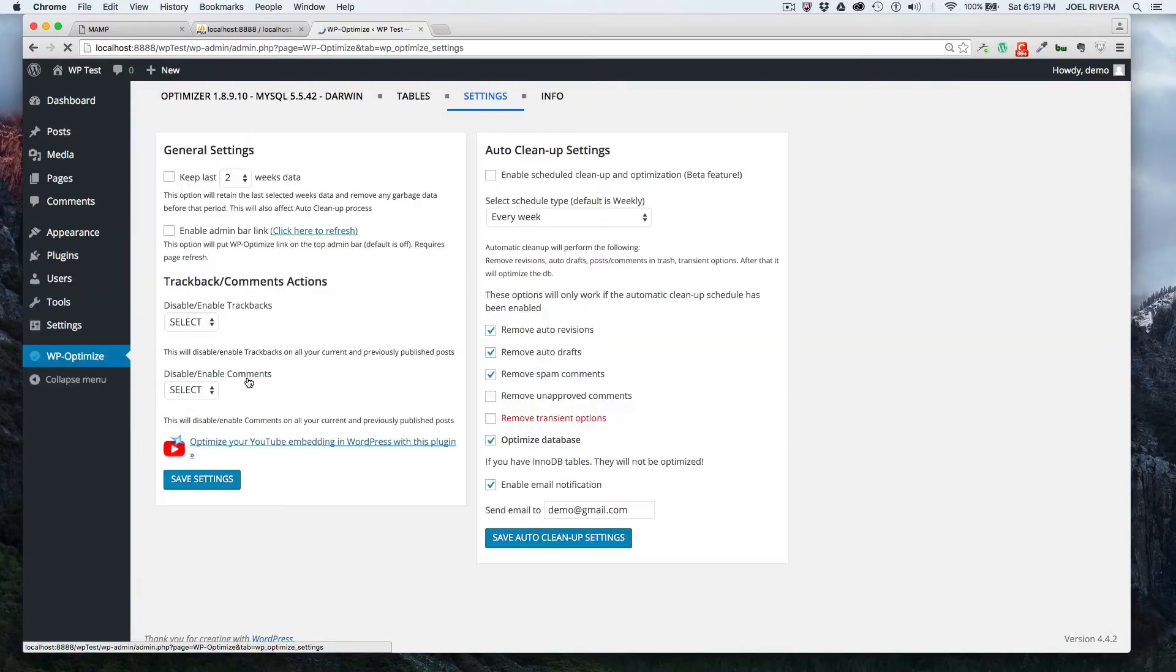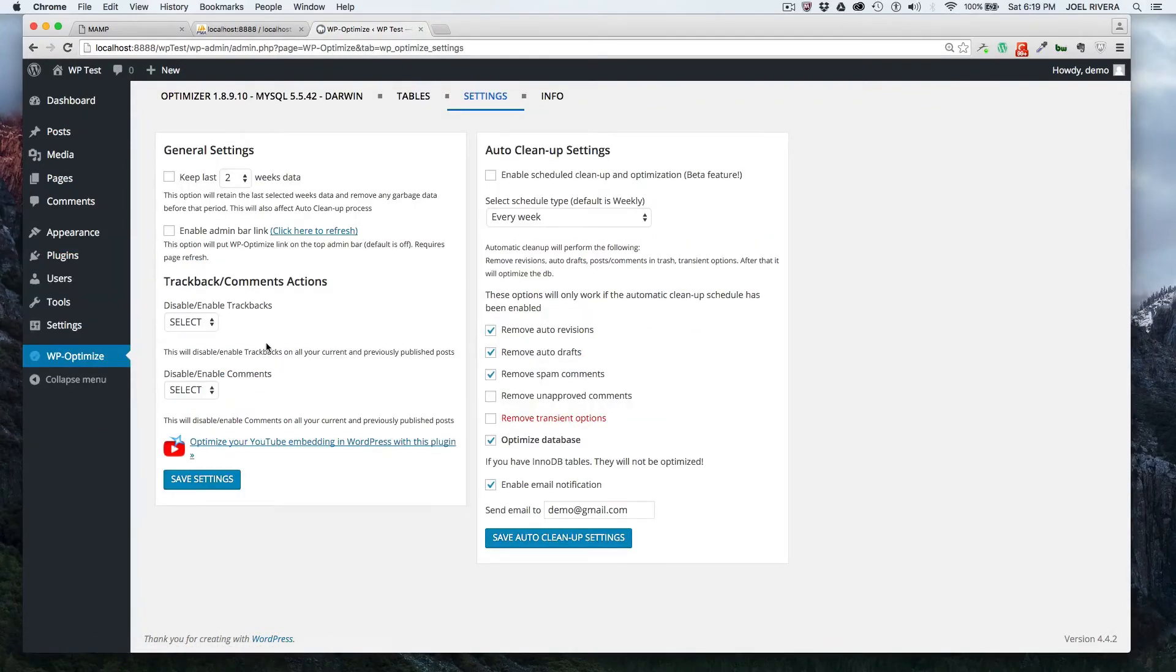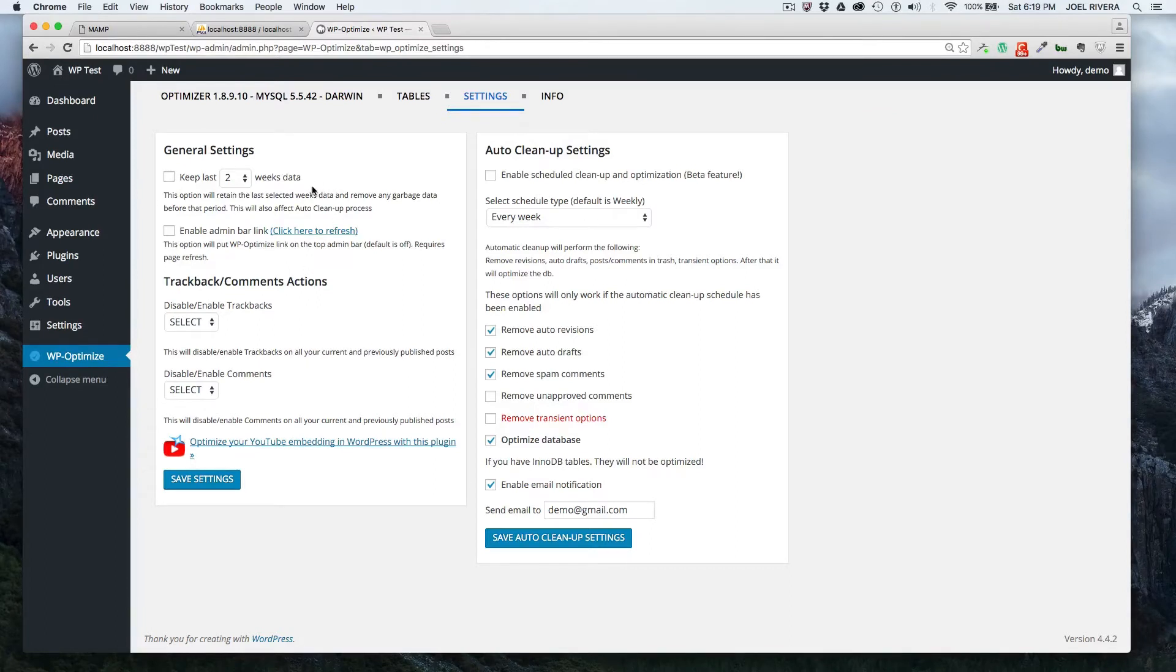So let's go to the settings here. These are the default settings and you could adjust these to suit your needs. If you want to keep recent information, you can check off this box here and then choose how long you want to keep it for.